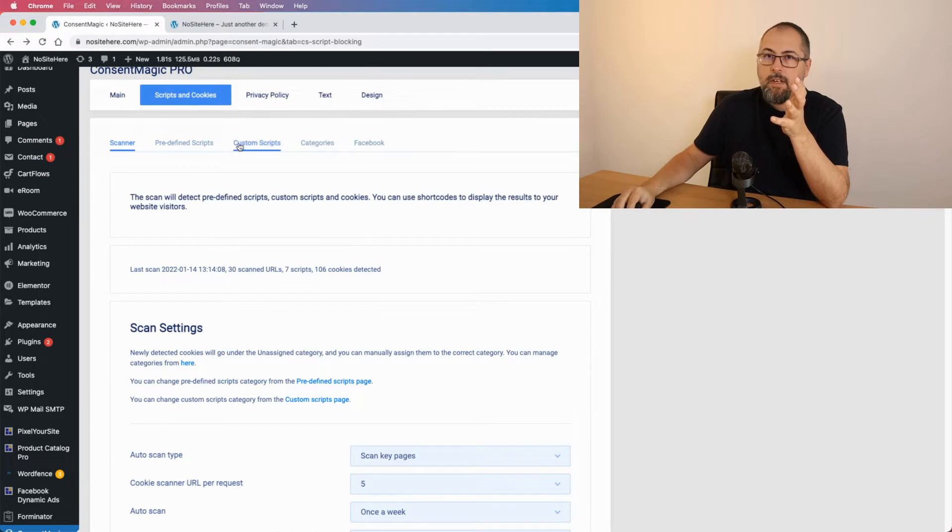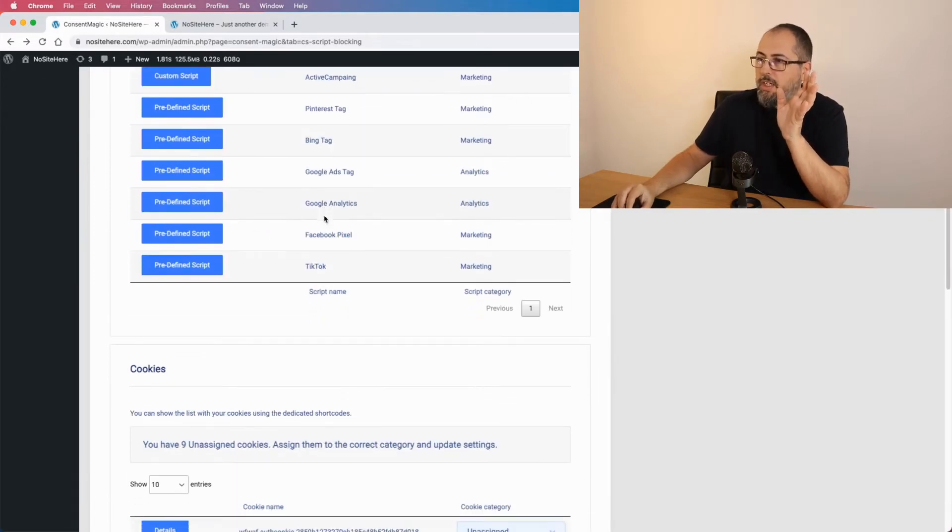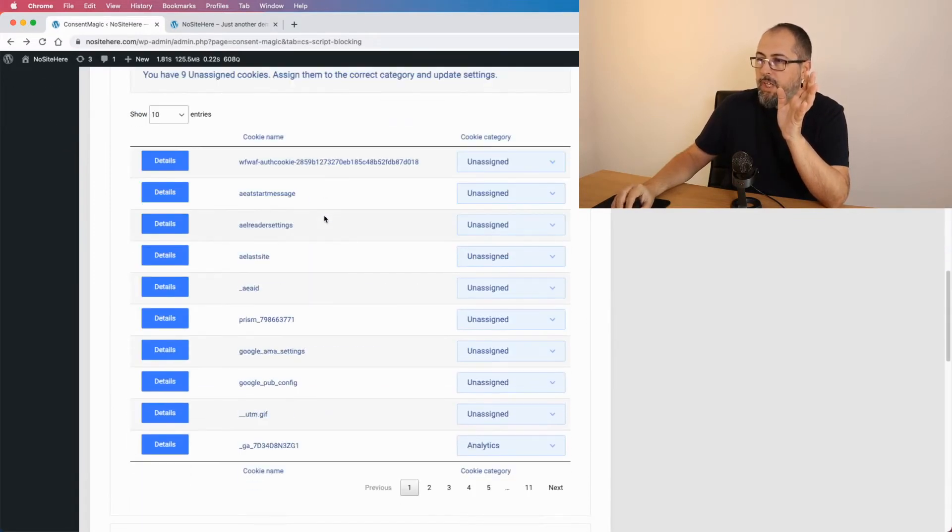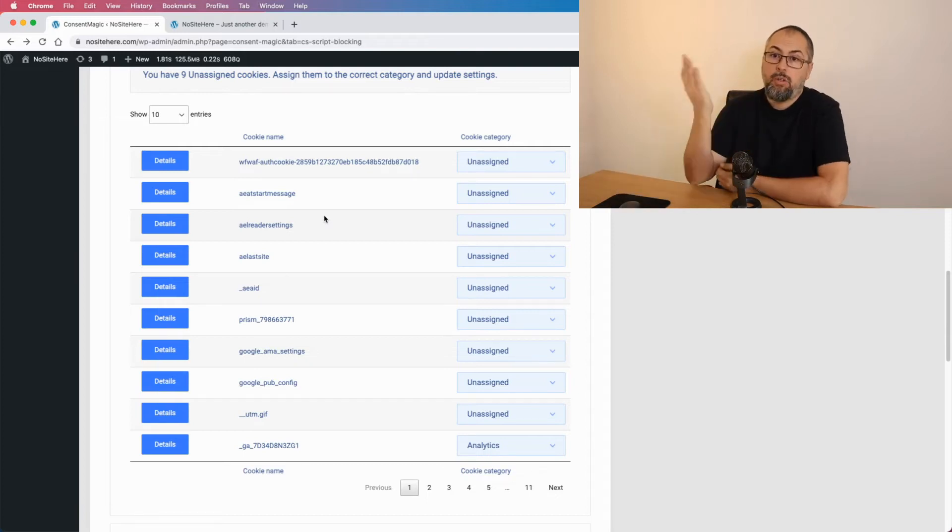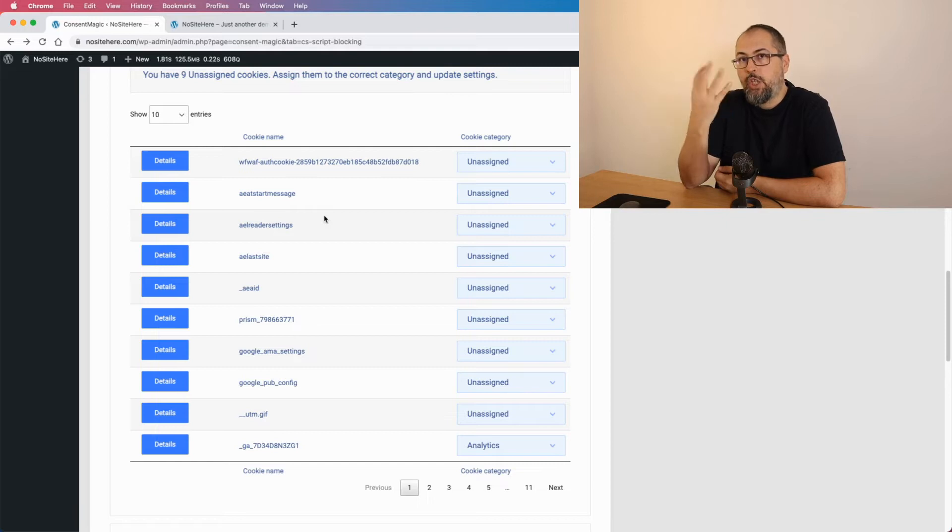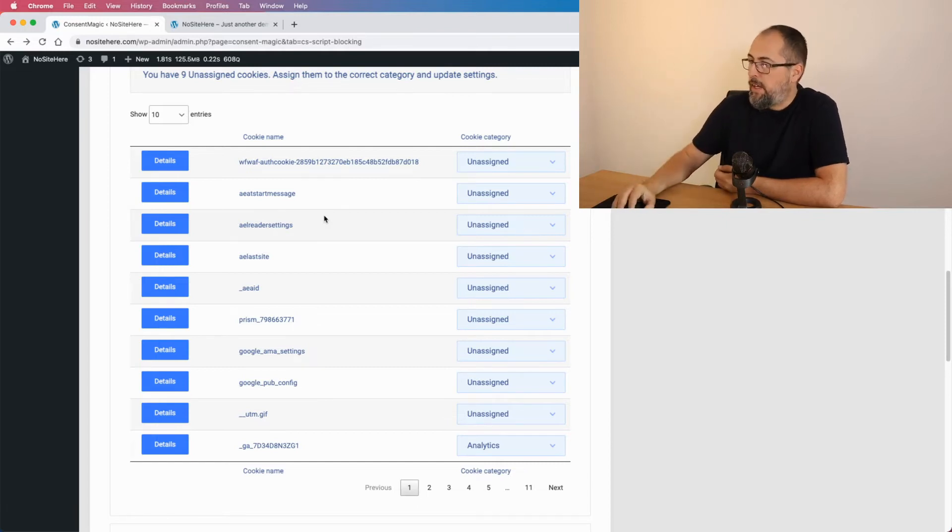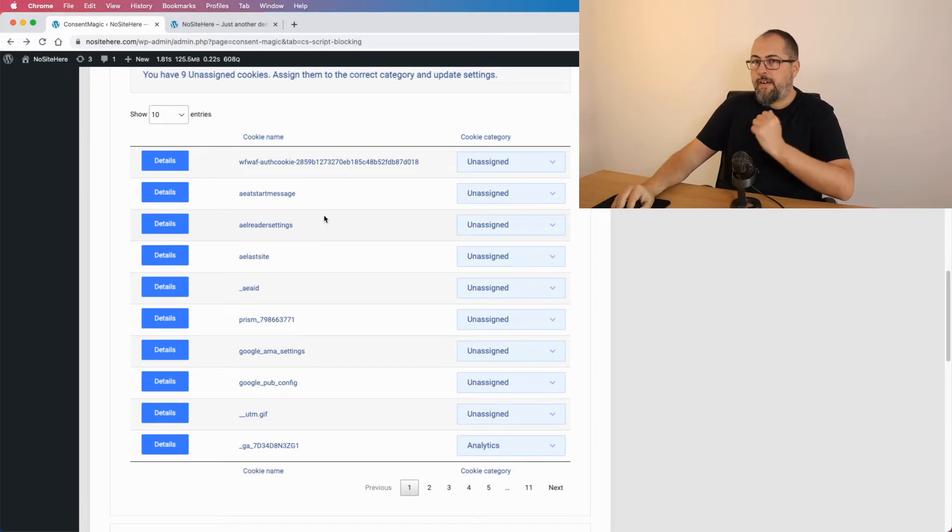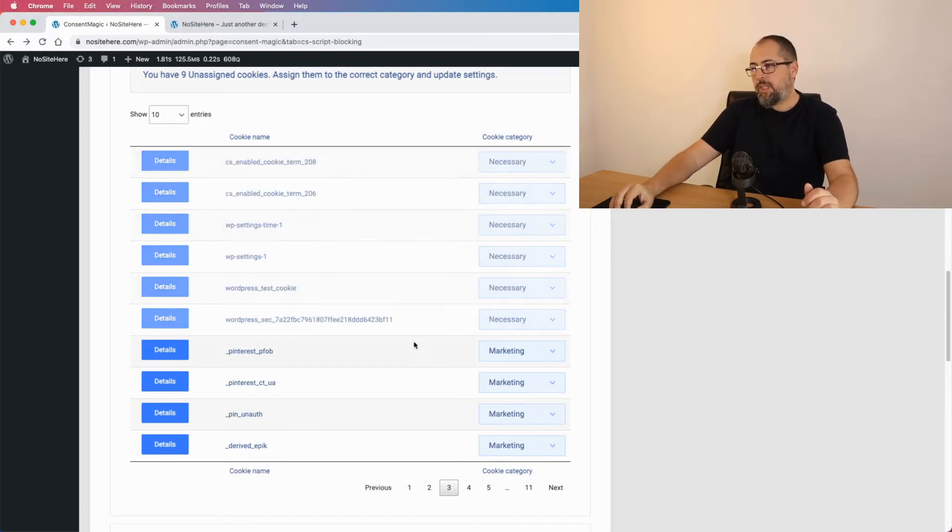So this is a custom script. And the scanner will detect any existing predefined script and any existing custom script, but will also detect cookies.